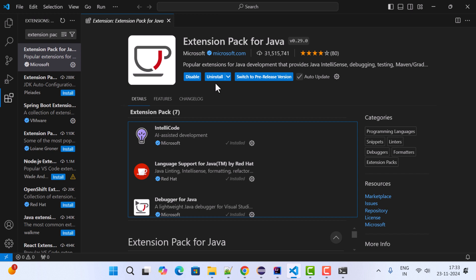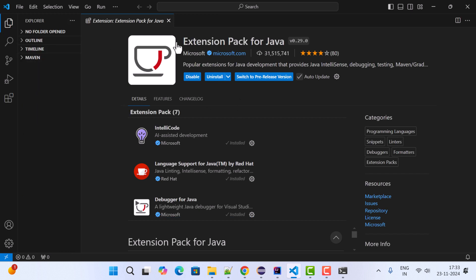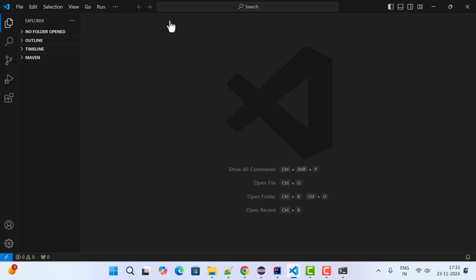Next, go to the Explorer. As soon as we have installed the Extension Pack for Java, we get the option to create a Maven project. Close the current panel, then click on the plus icon to create a new Maven project.